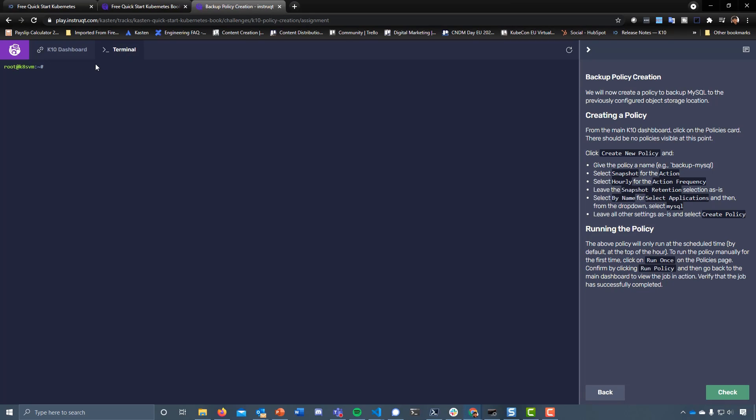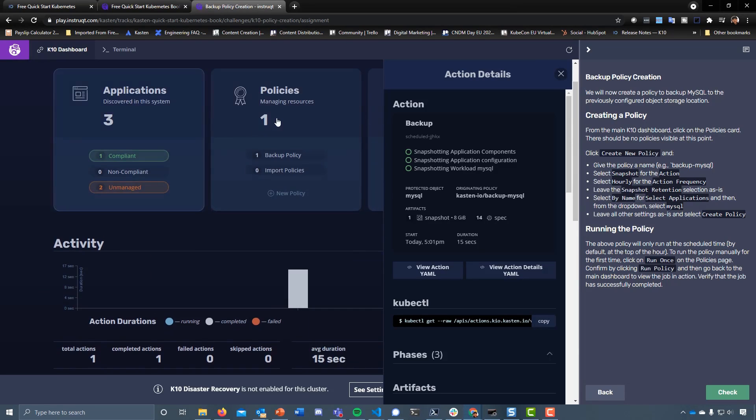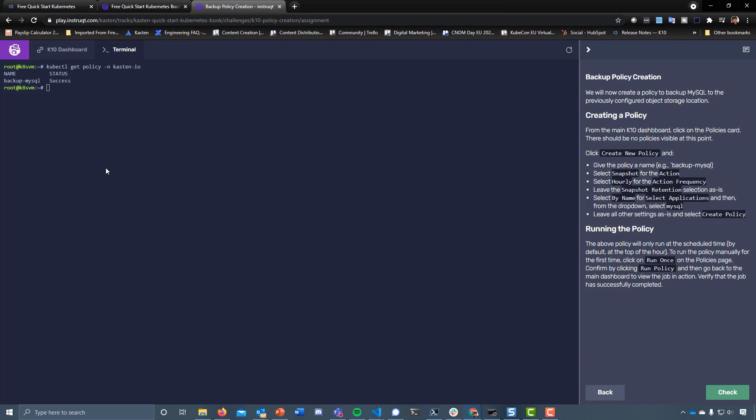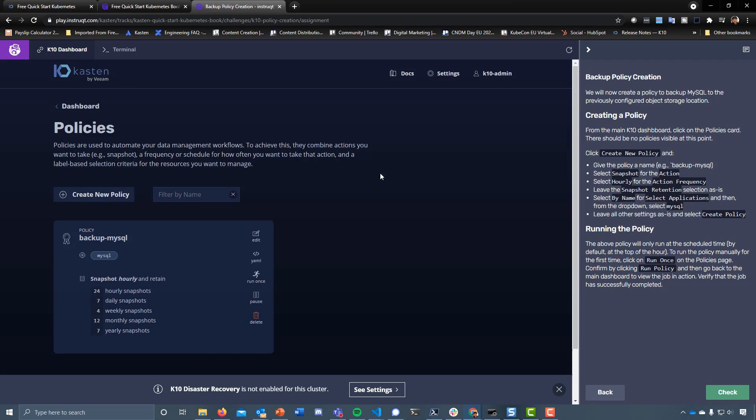Just to show you what it looks like, if we do a kubectl get policy under the namespace of Kasten.io, you can see we've got our backup-MySQL. That correlates to that job or to the policy we have created here, backup-MySQL. But what that then allows us to do is use this in our continuous deployment. That's something I'm going to be covering in another demo over the next couple of days.